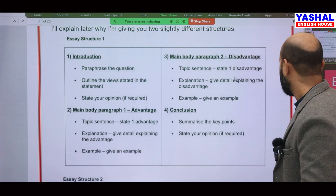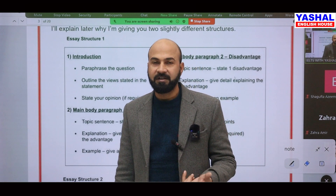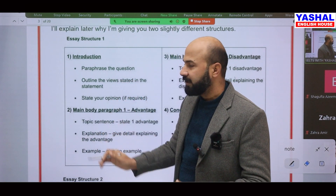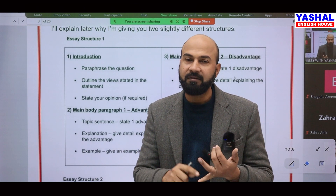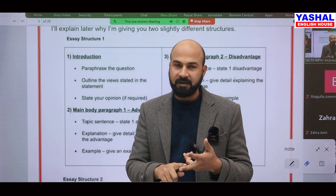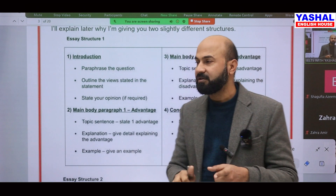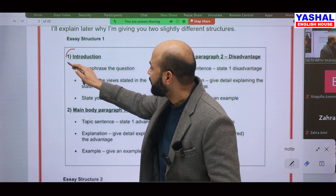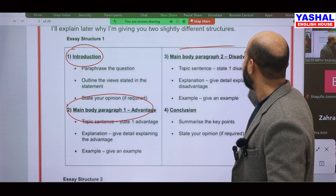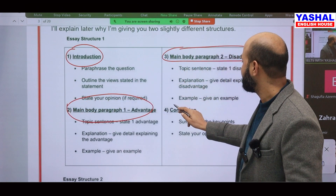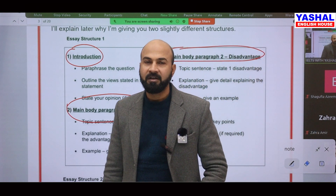First of all we have to find the structure of the essay. This is your IELTS Writing Task 2 advantage and disadvantage structure. Whatever your topic is — opinion essay, agree/disagree, advantages/disadvantages, discuss both views, problem-solution, or two-part questions — you have to go for: introduction, main body paragraph one, main body paragraph two, and conclusion. These are the four things you need to do.